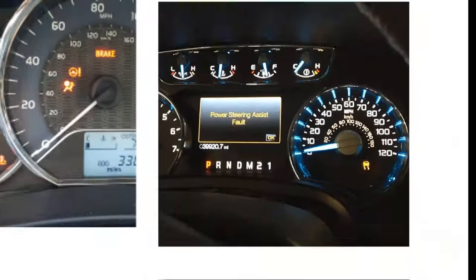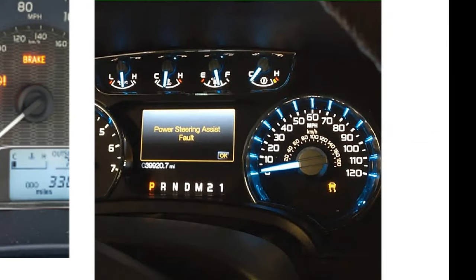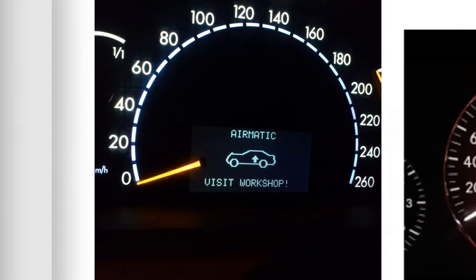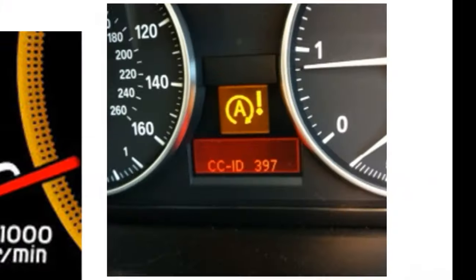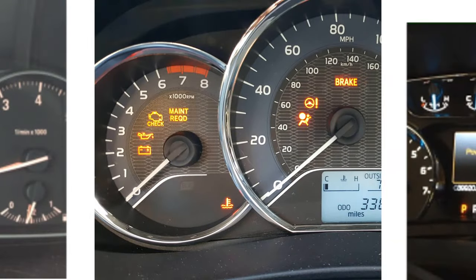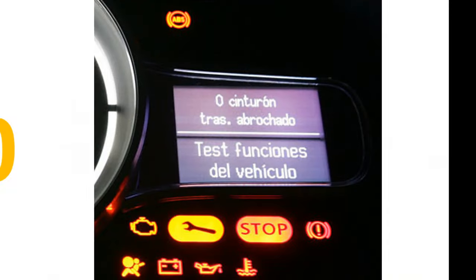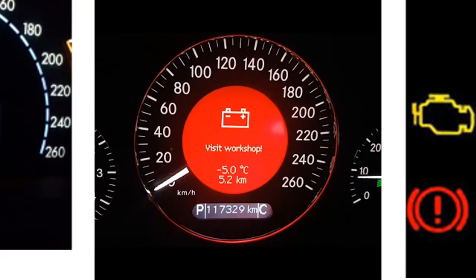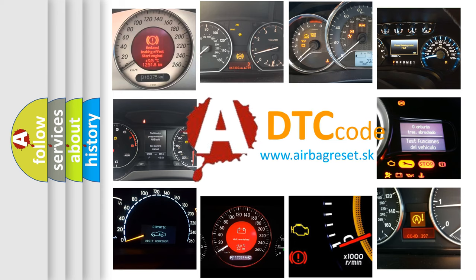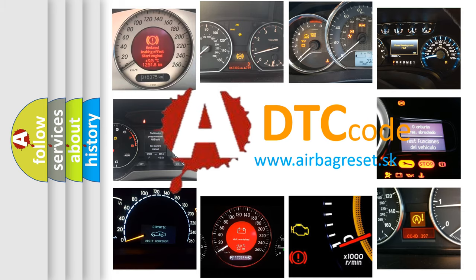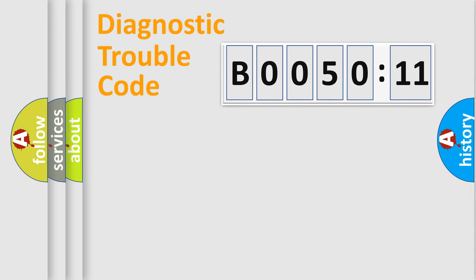Welcome to this video. Are you interested in why your vehicle diagnosis displays B0050-11? How is the error code interpreted by the vehicle? What does B0050-11 mean, or how to correct this fault? Today we will find answers to these questions together. Let's do this.